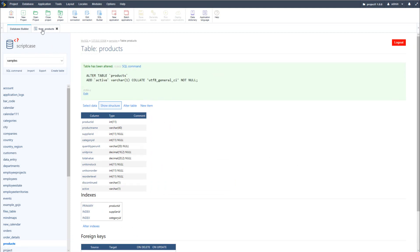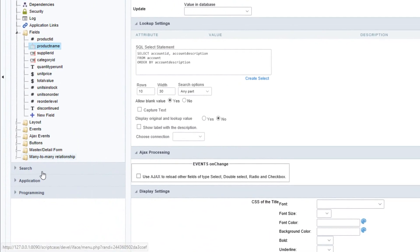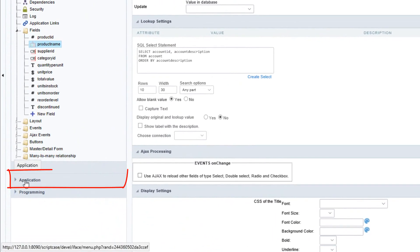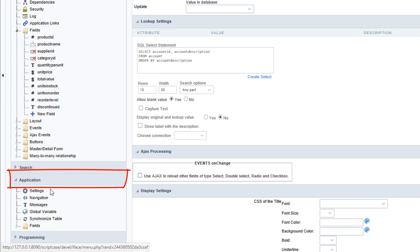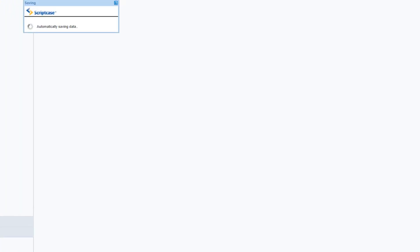Now let's return back to our product form. Back within the product form on the left hand side we have the option application, and there we have within the list of items here the option to synchronize the table.